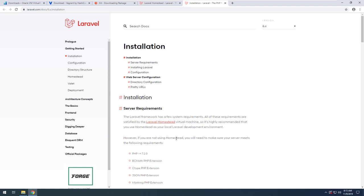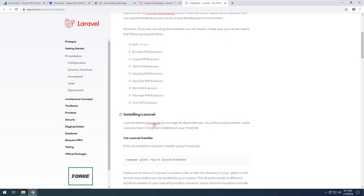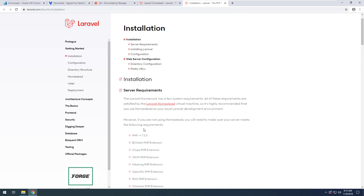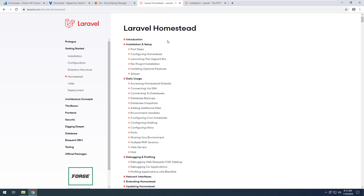However, if you are not using Homestead, you will need to make sure your server meets the listed requirements. We also have to make use of Composer. You can also use open source environments like XAMPP or LAMP — those are also supported for a Laravel environment, but you have to install and configure different things. The documentation also mentions the system requirements for reference.